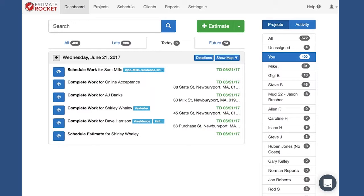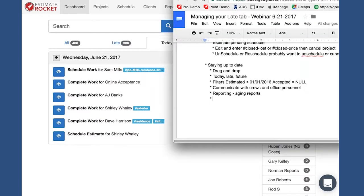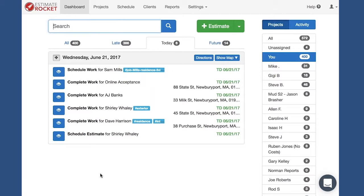Things show up on the late tab when the assignment date or schedule date has passed and the project hasn't been updated to reflect a new reminder date, due date, or a new appointment schedule date. Basically, we've got to go back and look at those projects and make some decisions — either delay those projects, reschedule them, or potentially even cancel them if it doesn't look like the project is actually going to occur.